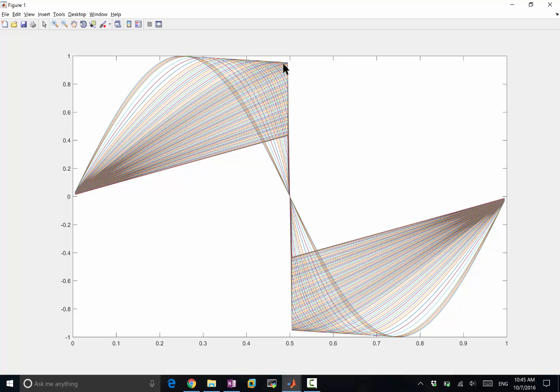Dispersion error is moving the wave to the wrong places. Dissipation error is artificially damping down the waves. The first-order upwind scheme and the Godunov scheme both have a lot of dissipation error, and it's pretty obvious in this case.